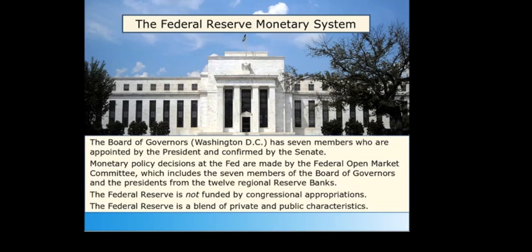The Fed also includes 12 regional Federal Reserve banks located in cities throughout the country. As described on the Federal Reserve website, federalreserve.gov, the Fed is a central banking system with three salient features: a central governing board, a decentralized operating structure of 12 reserve banks, and a combination of public and private characteristics. The Fed manages the payment system, distributes currency to the banks, holds bank reserves, and performs other functions.